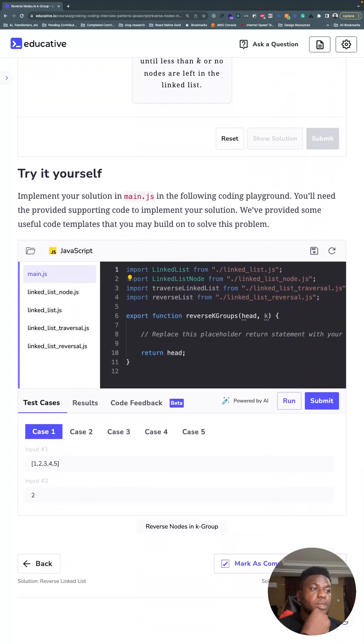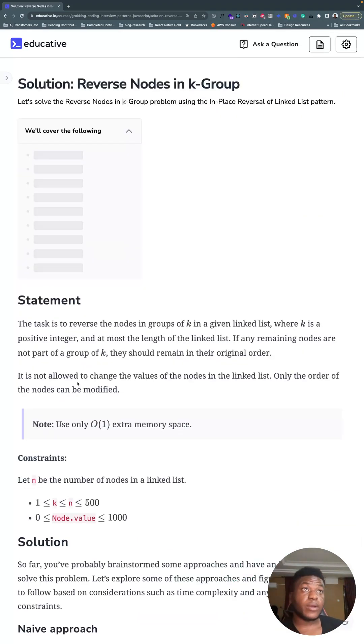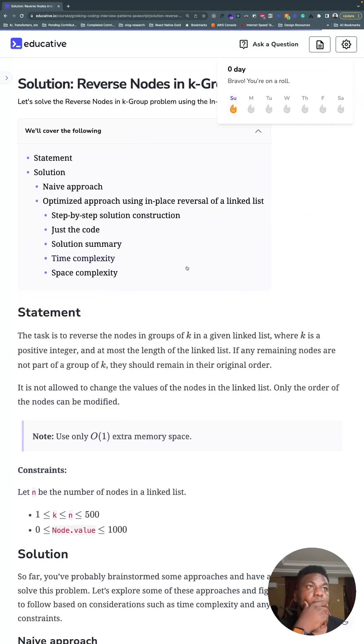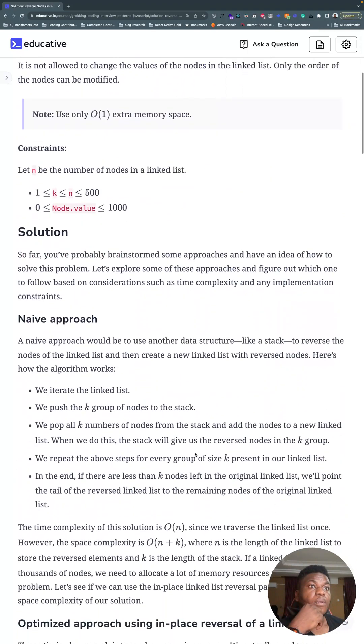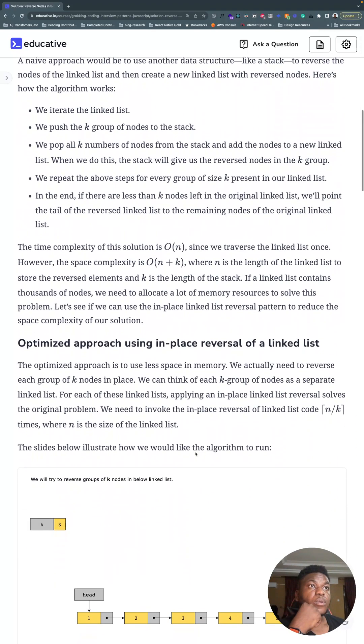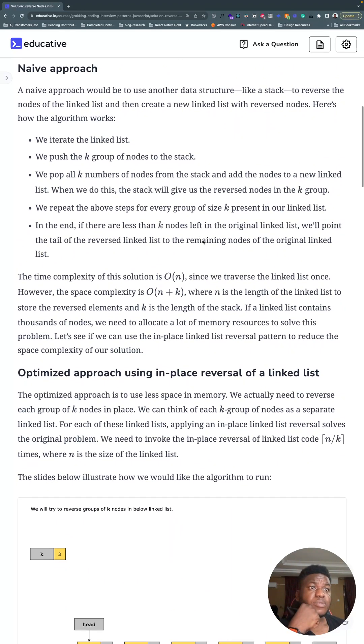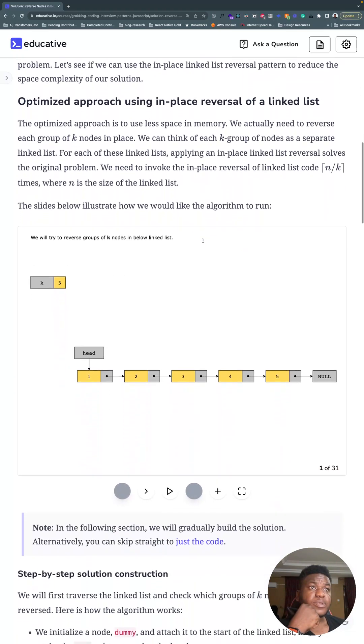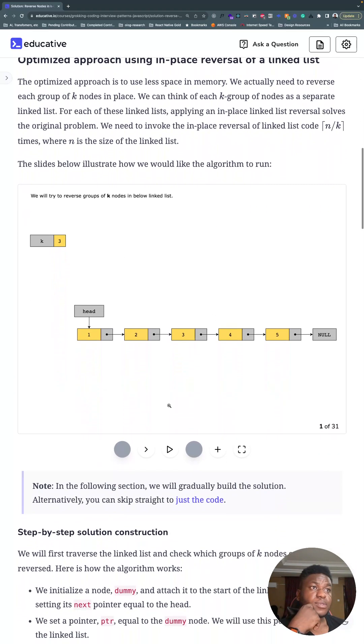We can hop into the actual solution right now. You can skip the naive approach - it uses a stack to pop some things and hit some things, but we don't need that. Instead, this diagram tells the whole story.